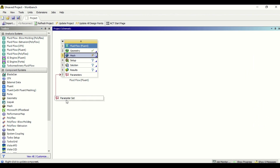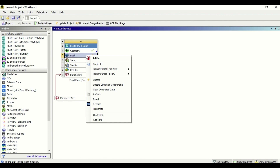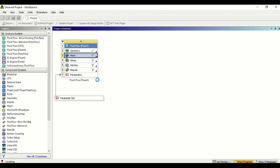We can close the mesh window now and finish the second part. There's a new tab for parameters which we don't need at this stage. The mesh is not yet connected to the setup — it shows a lightning sign — so right-click and click update project, either from the top menu or from the update option here. The update process connects your geometry to the mesh and then to the setup. Once the update process is finished, we'll be ready to go into the setup.